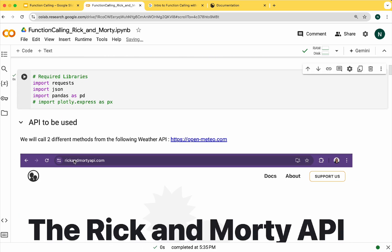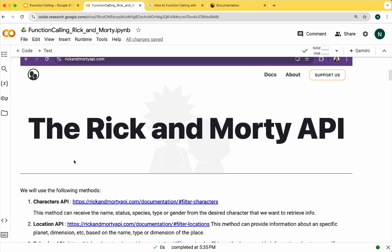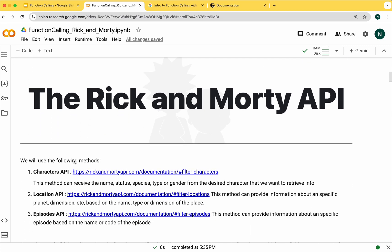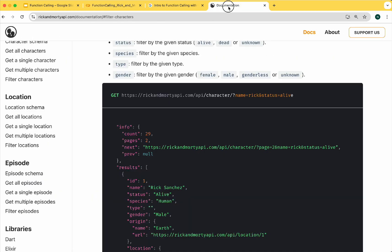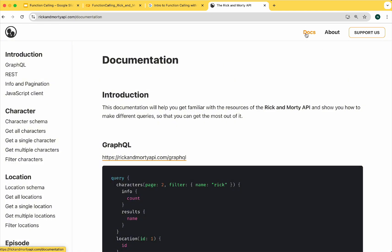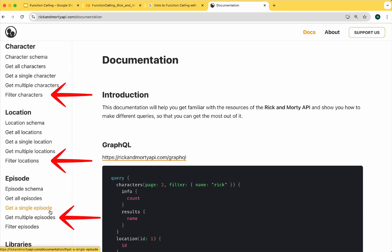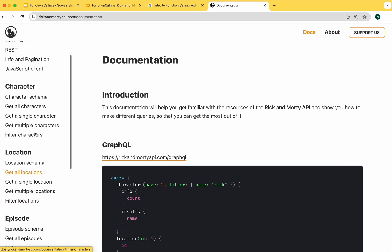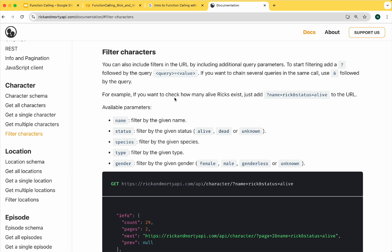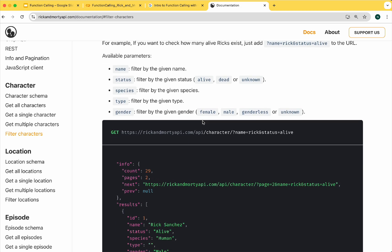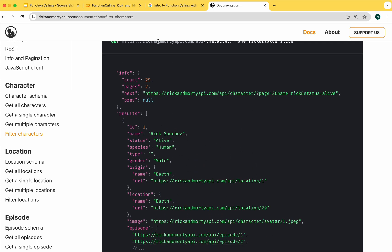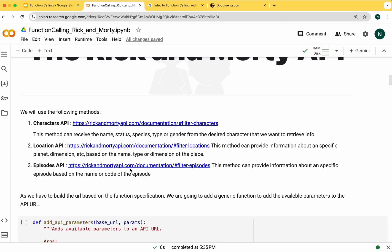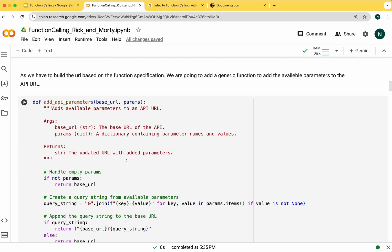You can find more information in Google's Gemini documentation. Let's start by importing some basic libraries. Now we'll start adding the calls for the Rick and Morty API. In the documentation we can see all the methods it contains. We'll primarily use the methods to search for characters, locations and episodes.